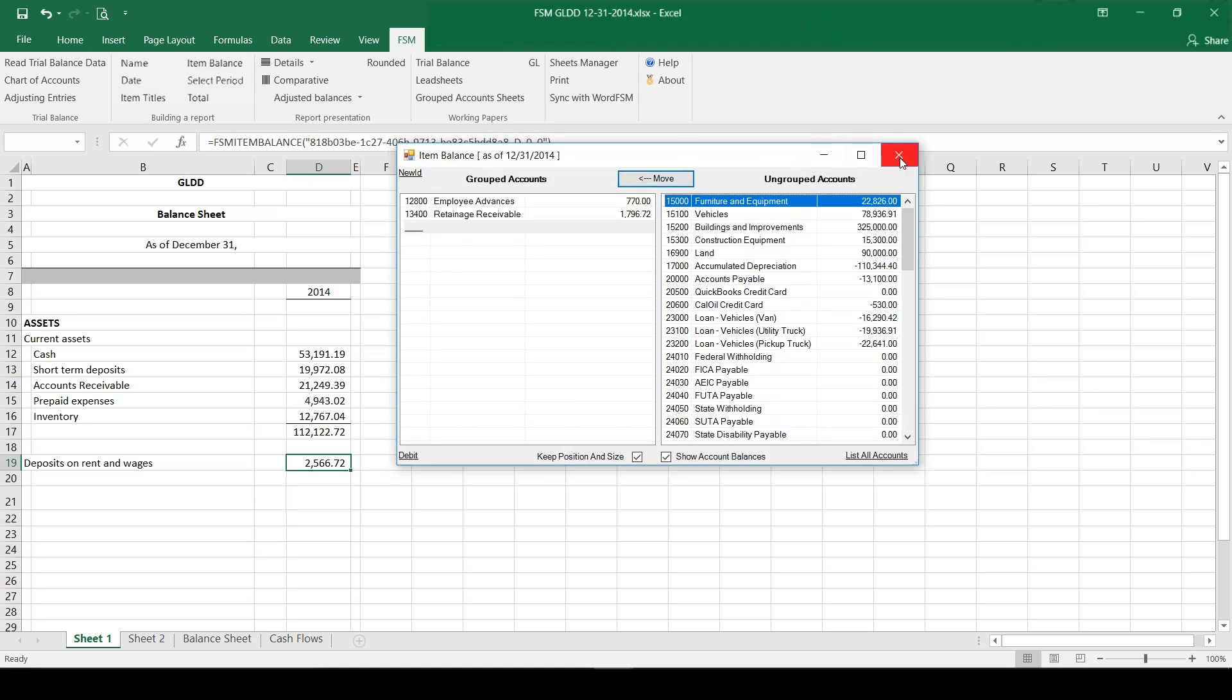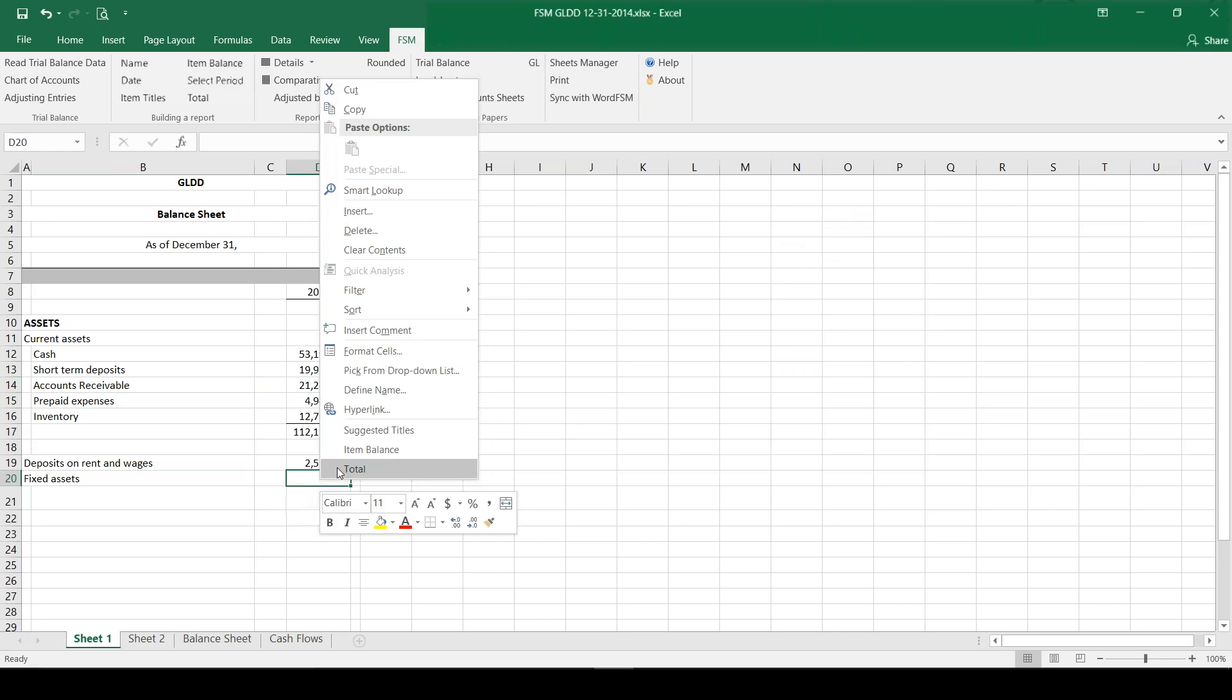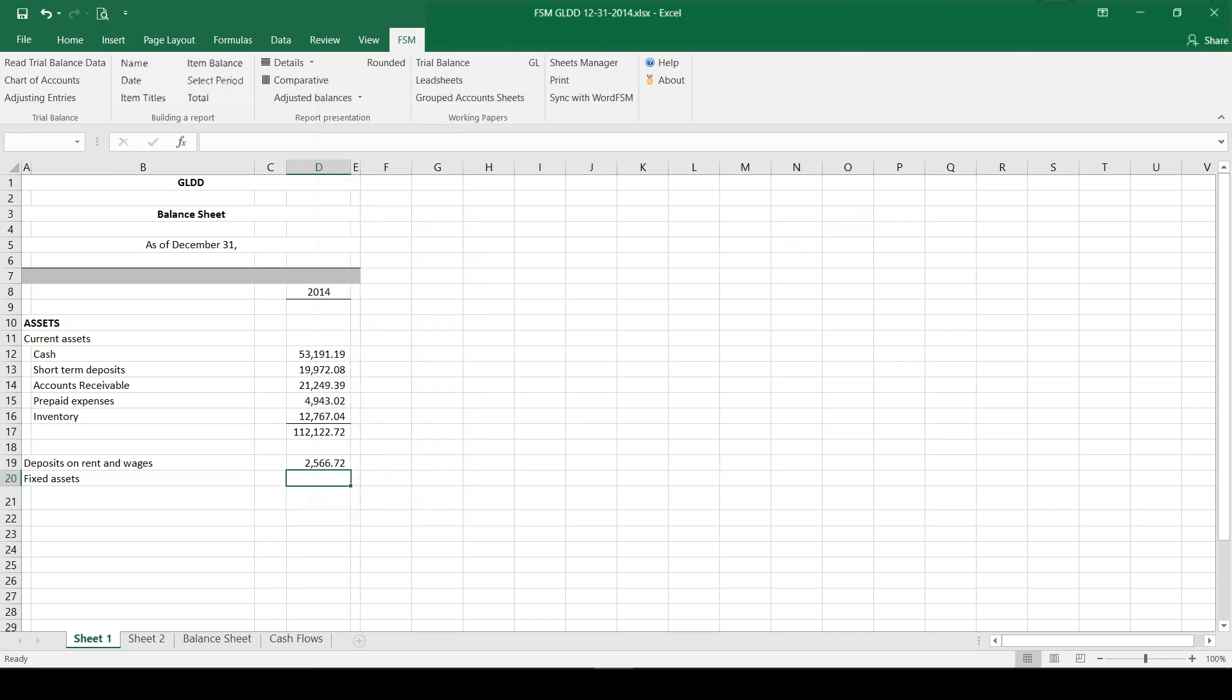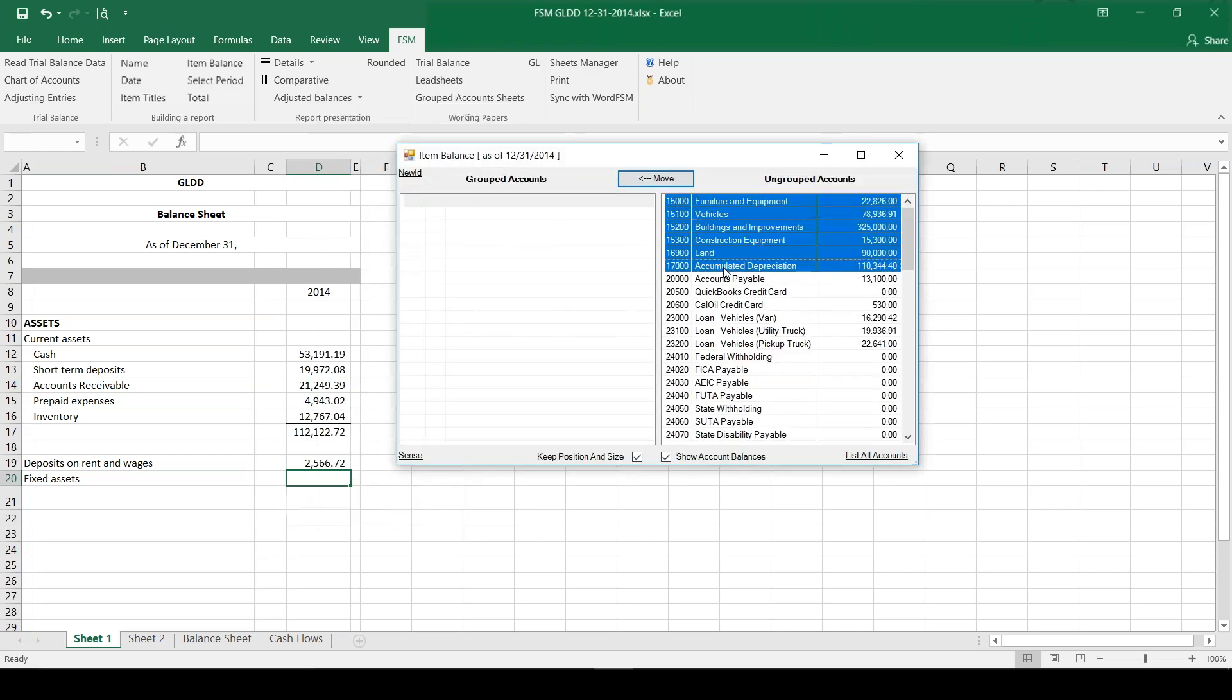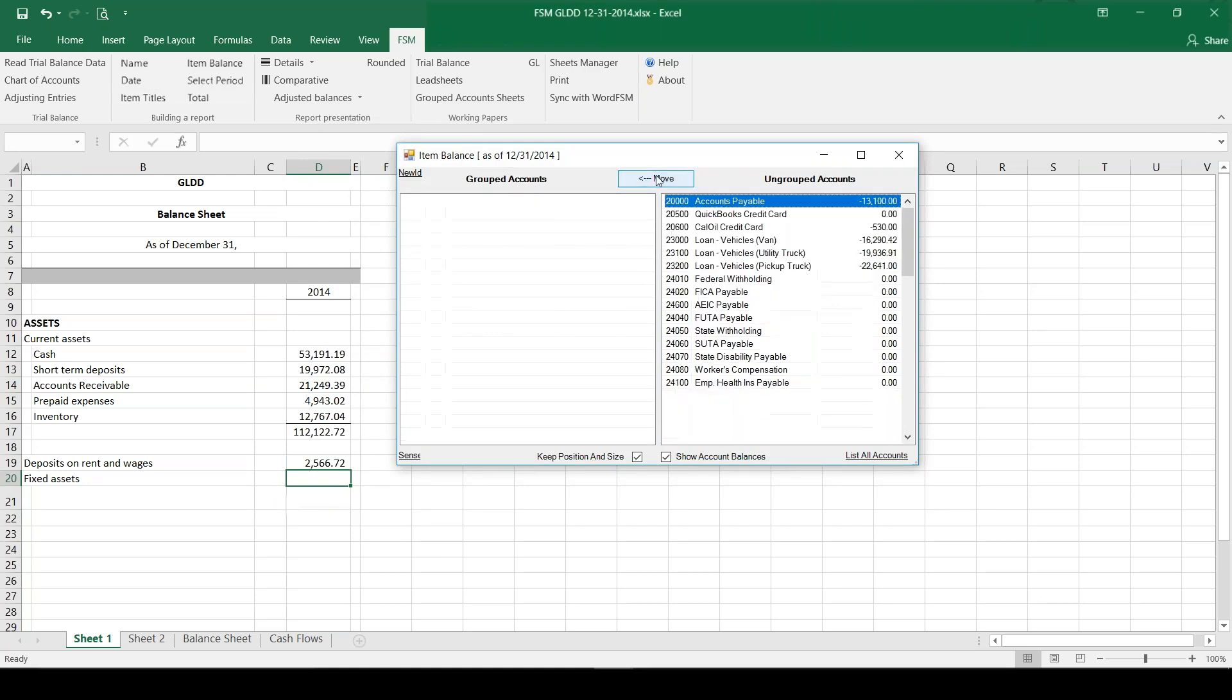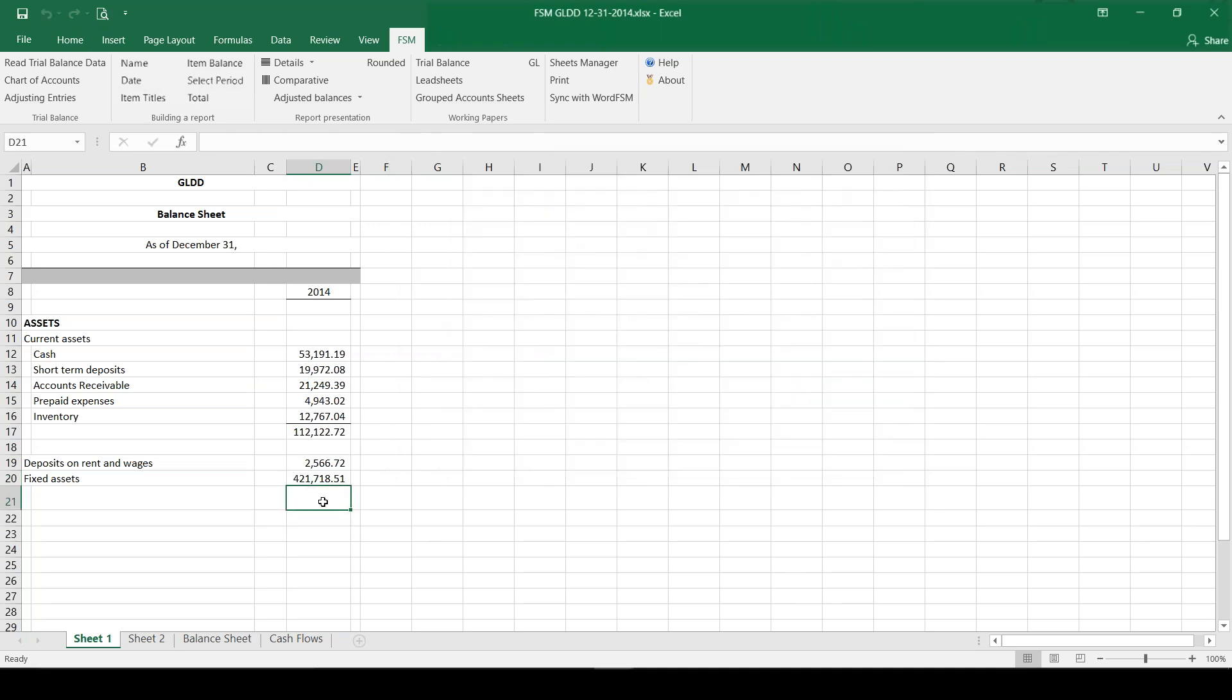And then lastly let's also complete our fixed assets so we have all of our assets together. Right click, item balance, and using the shift key I'm going to select all of the fixed asset accounts and the accumulated depreciation accounts. Let's move that over into a grouped account. So now I'm going to total - click on total.